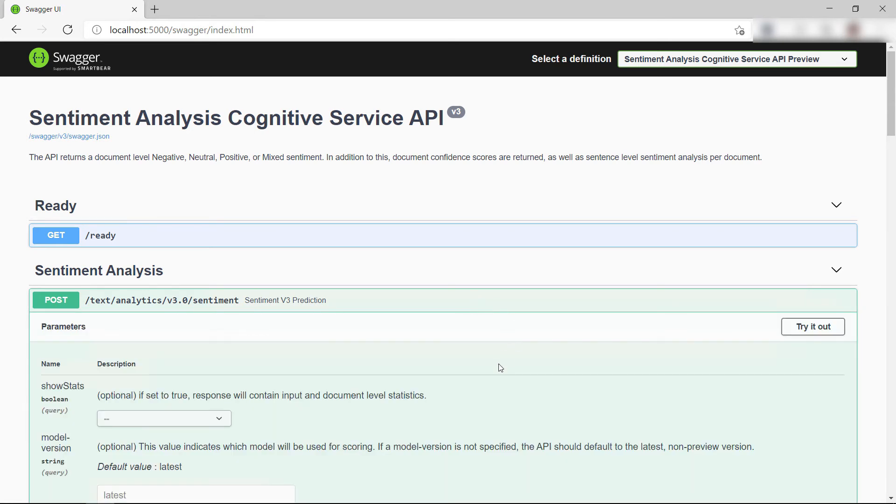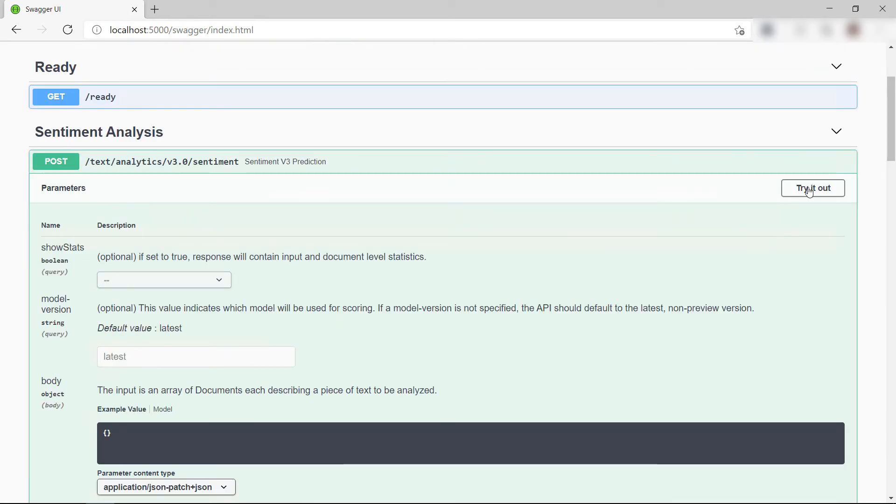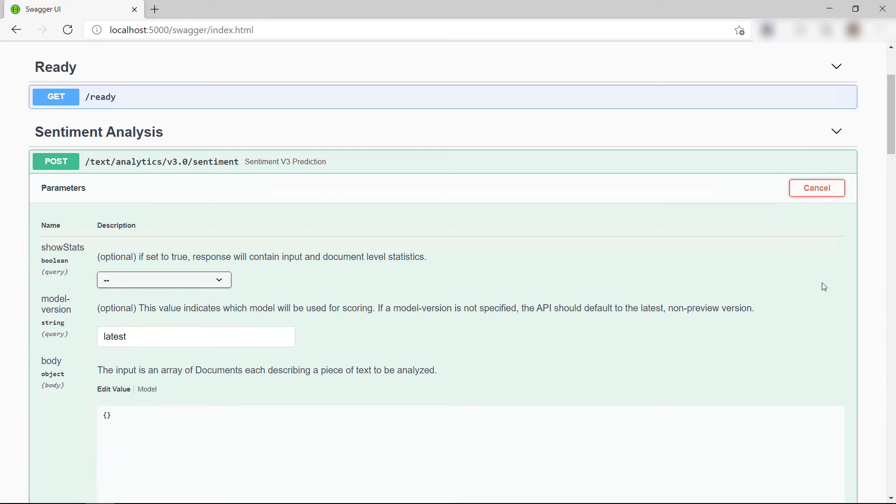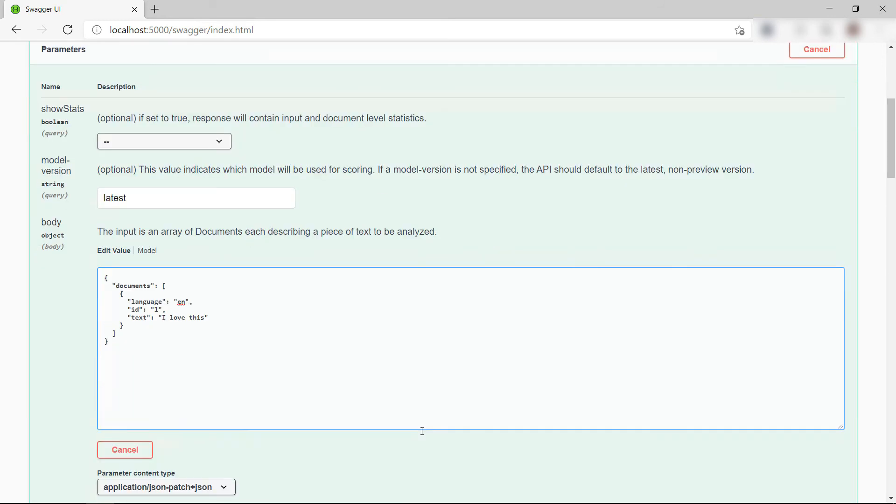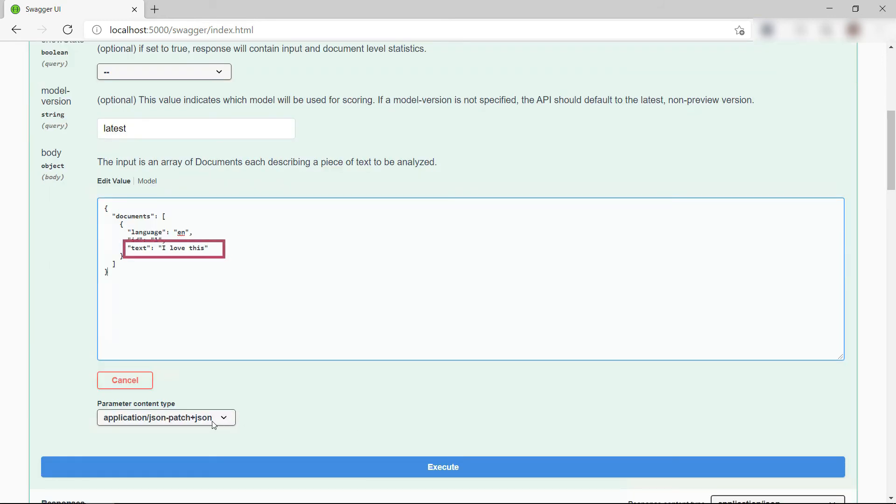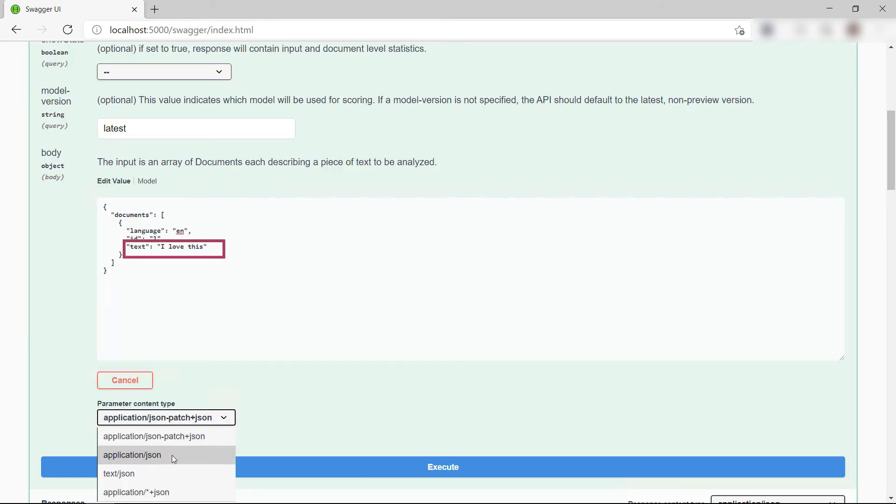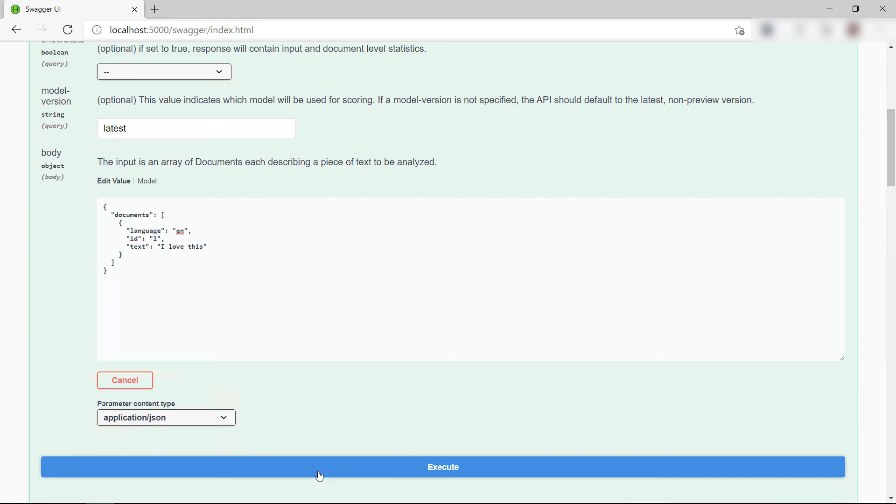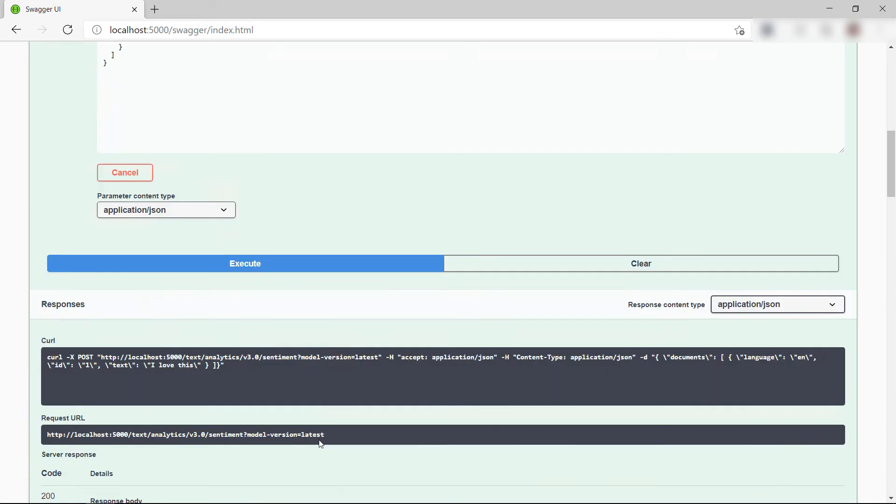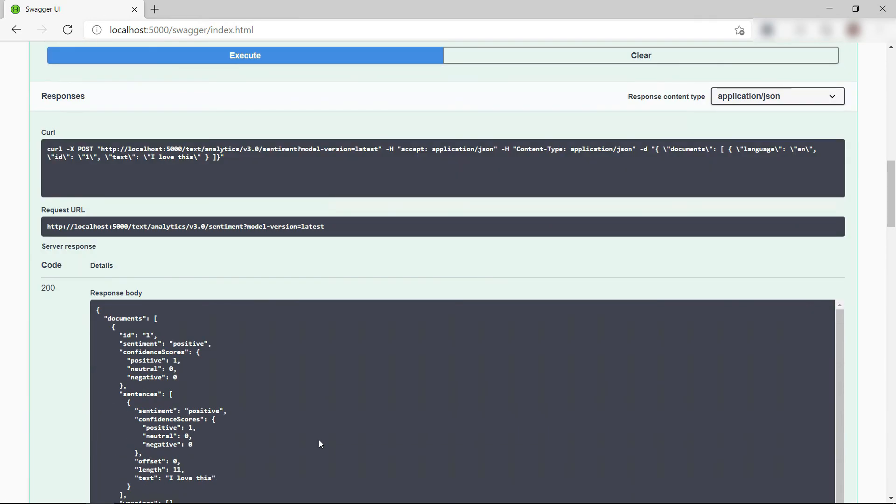Let's try this one out. All right. I'll paste in this JSON data with this sentence to be analyzed and execute. That's it. Let's see.